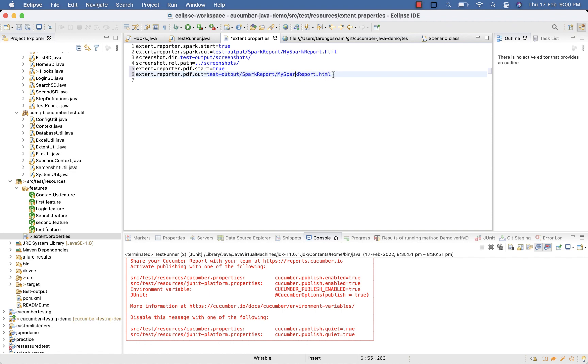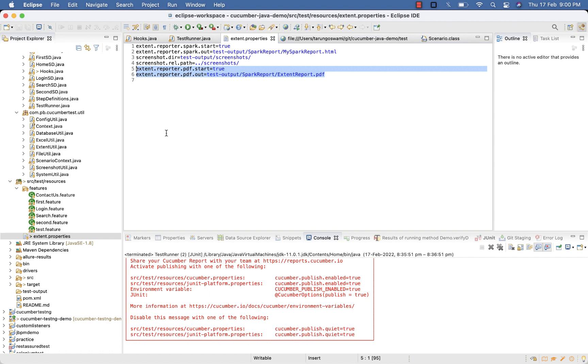Give the name of the file, like extent-report.pdf. Those are the only two lines you have to add in extent.properties to generate the PDF report.